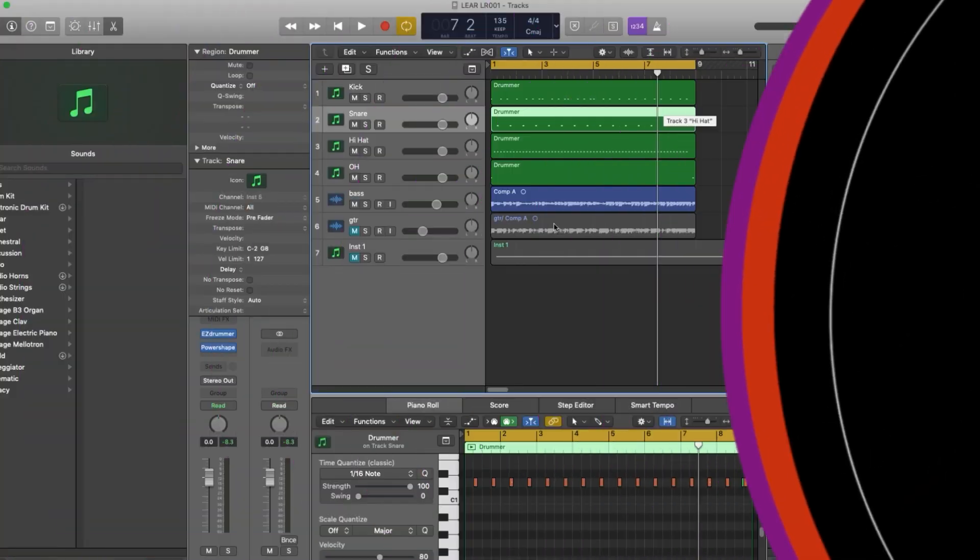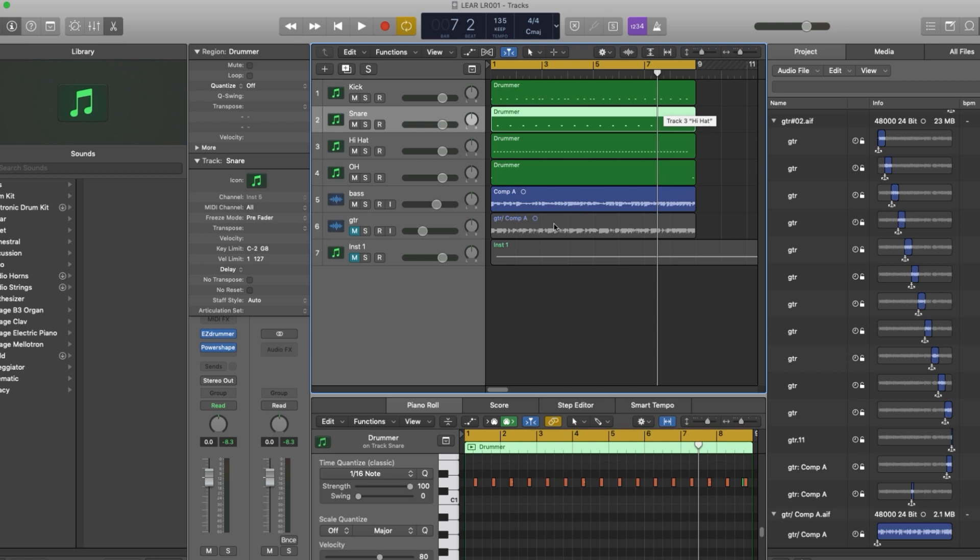I'm going to focus on just a couple of elements of this mix just to give you an idea of what PowerShaper can do. So let's have a quick listen to the whole thing.